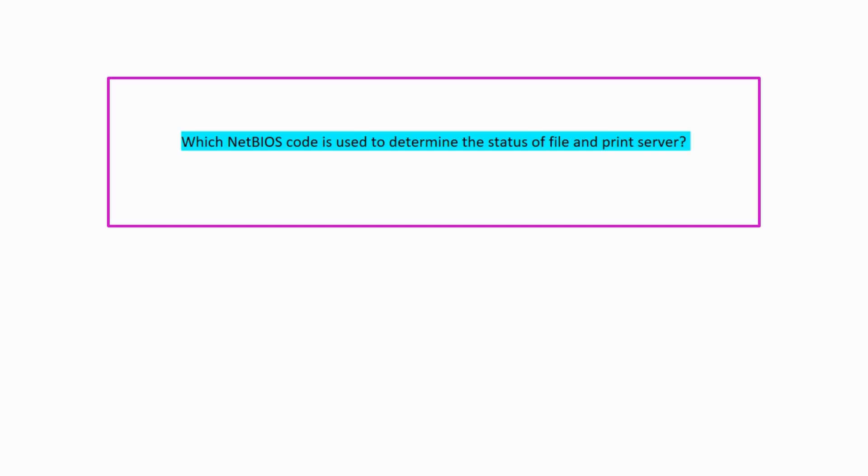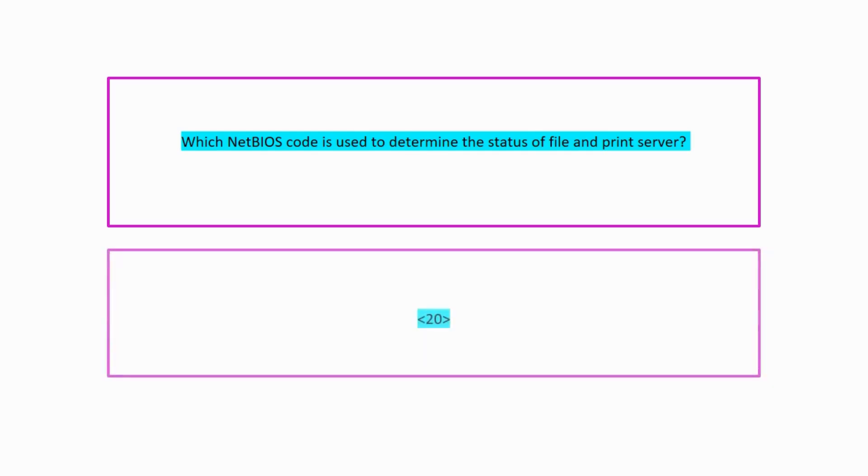Which NetBIOS code is used to determine the status of file and print server? Code 20.